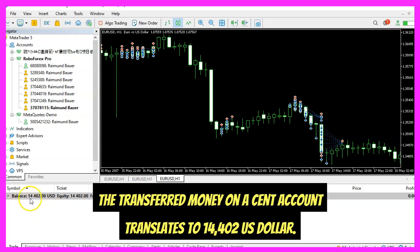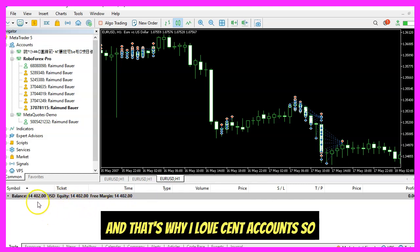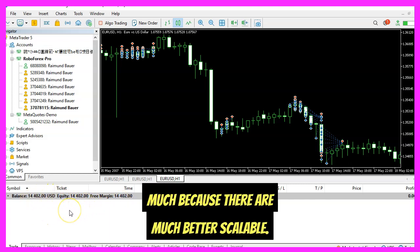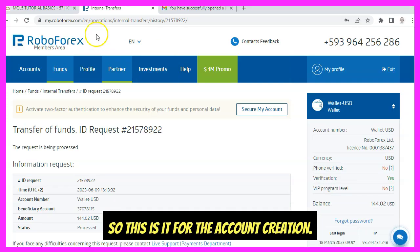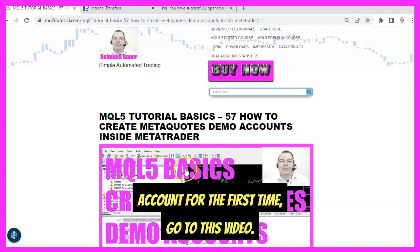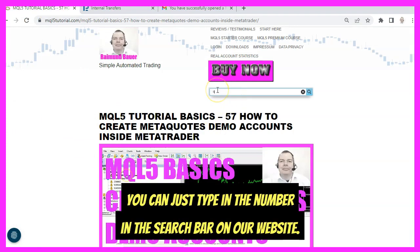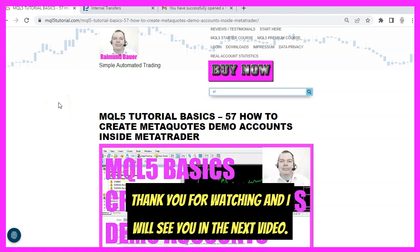The transferred money on a cent account translates to 14,402 US dollars. This will be our start balance and start equity, and that's why I love cent accounts so much — they are much better scalable. This is it for the account creation. If you want to set up a demo account for the first time, go to that video — you can just type the number in the search bar on our website.